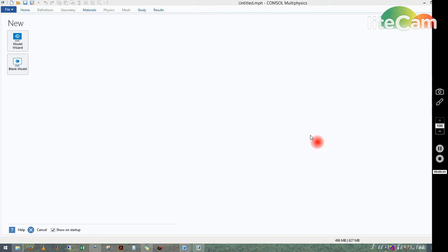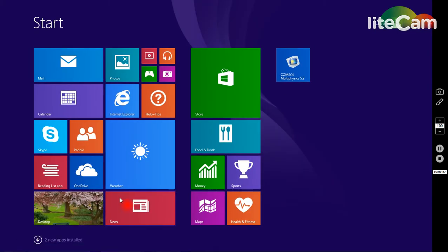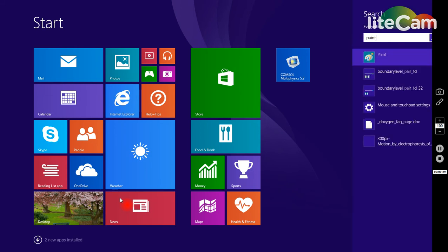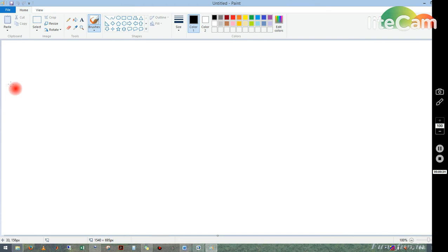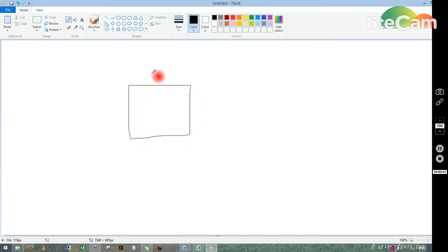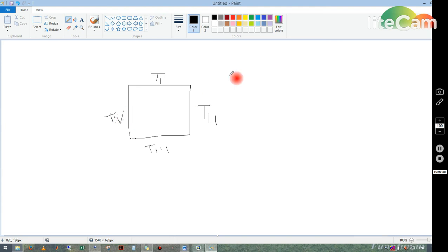Let me explain the problem we are going to study today and solve using COMSOL Multiphysics. If we have a rectangular block of any metal, like copper, the four walls are at different temperatures: T1, T2, T3, and T4, where T1, T2, T3, and T4 are not equal. We have to study at steady state what the temperature would be at different points of this block.